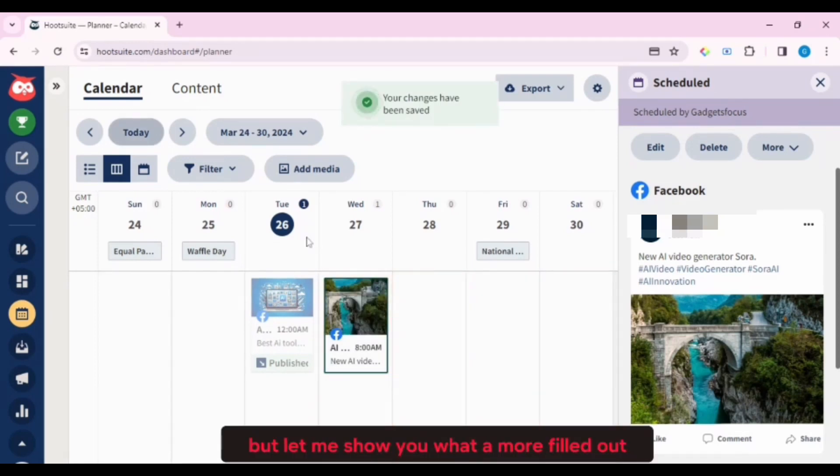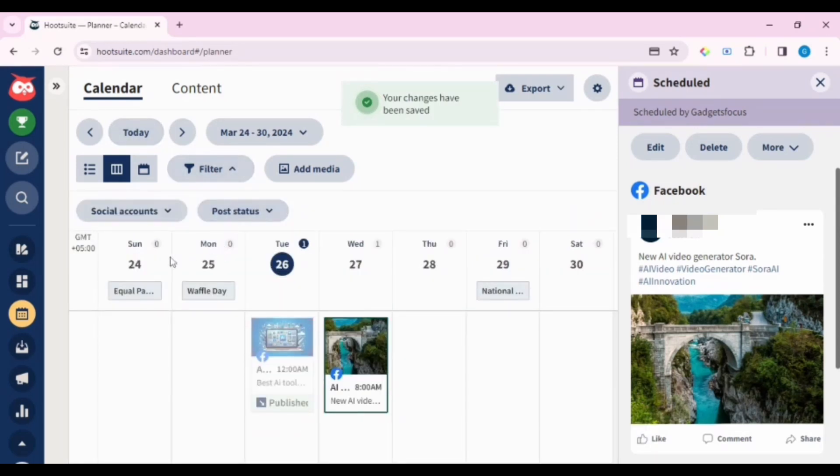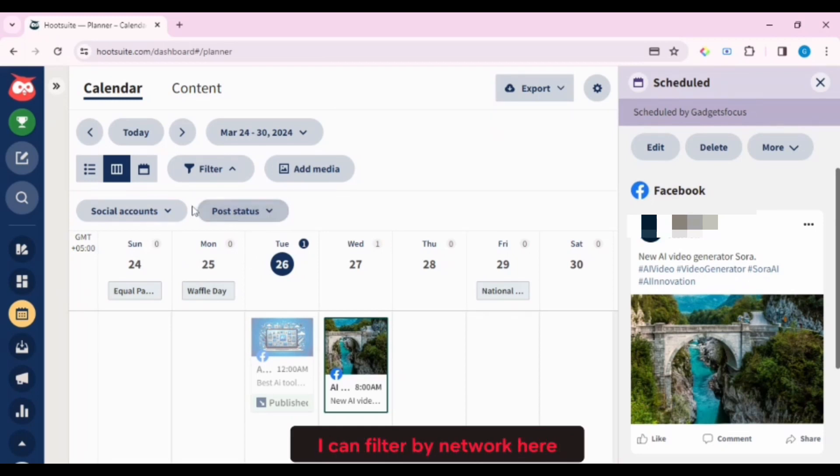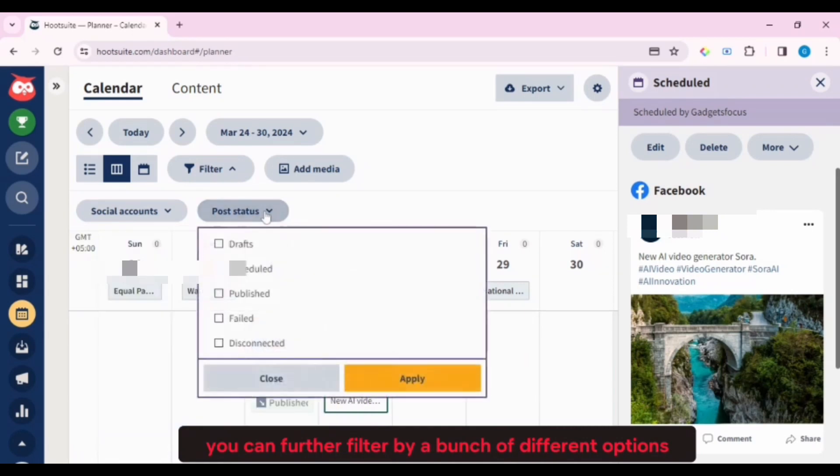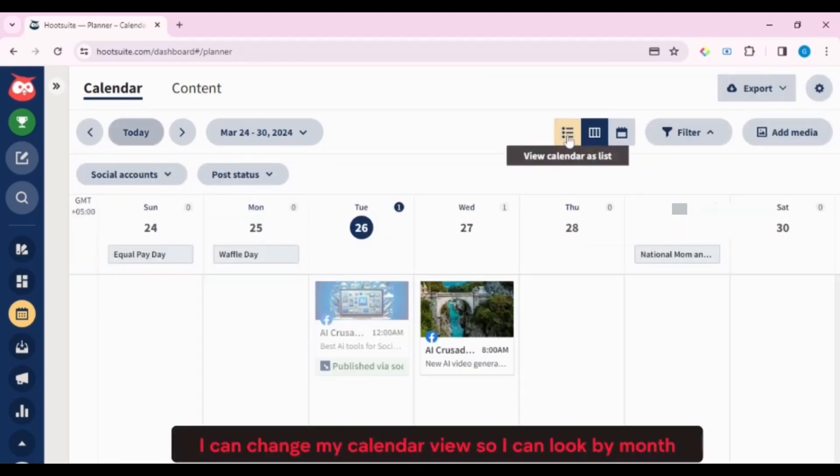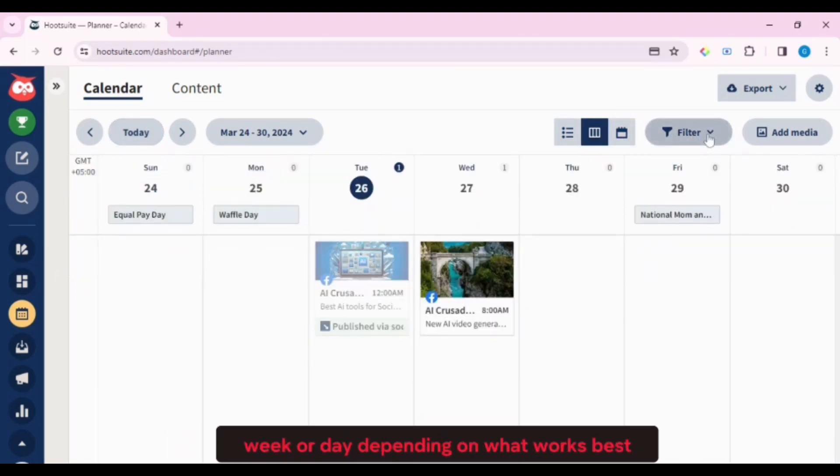But let me show you what a more filled-out calendar would look like. So if I want to put in on my calendar, I can filter by network here. You can further filter by a bunch of different options under Post Status as well. I can change my calendar view, so I can look by month, week, or day, depending on what works best.